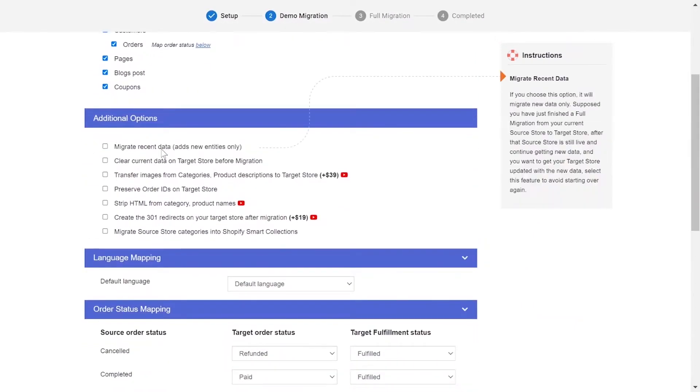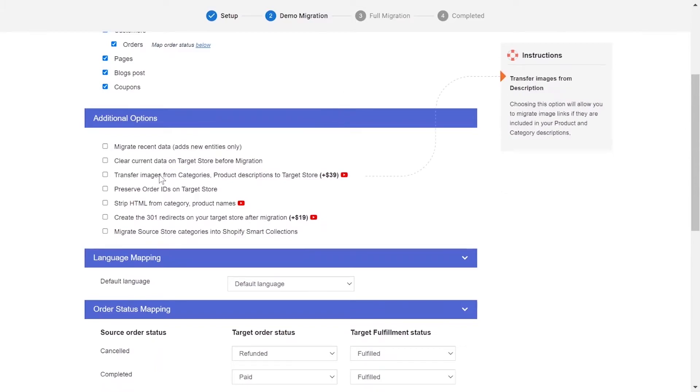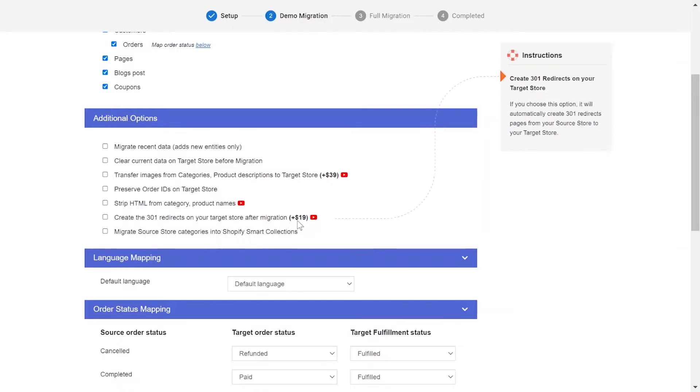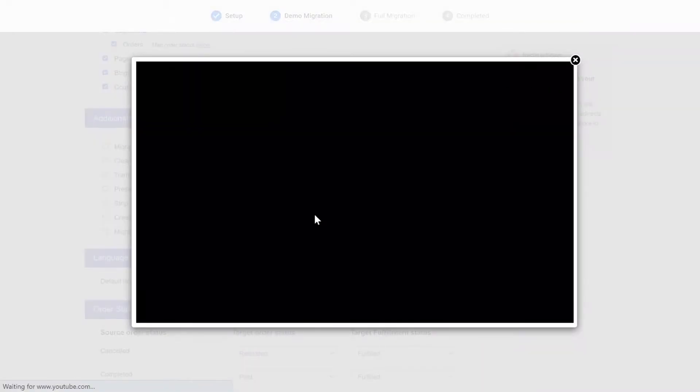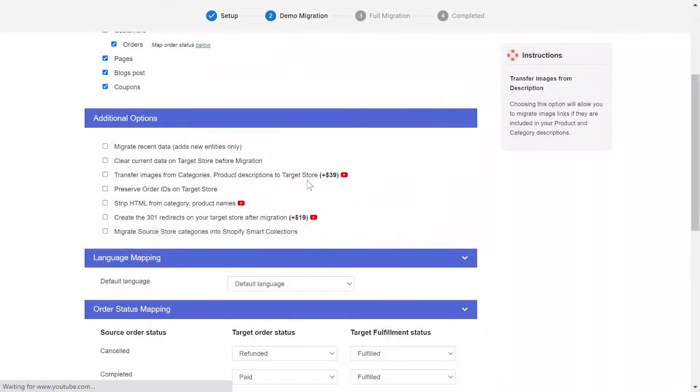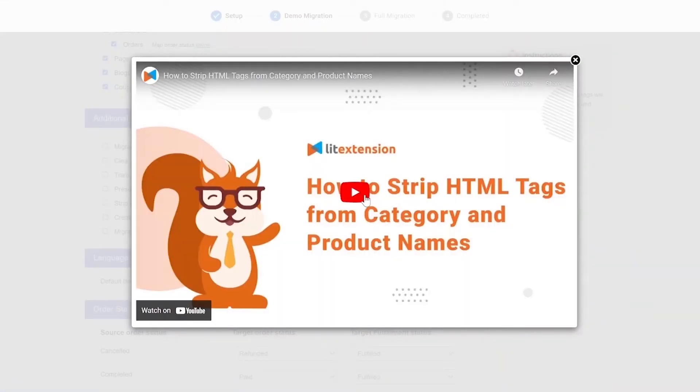The extension also provides powerful additional options here to extend your migration possibilities. You can refer to the instruction of each additional option when hovering over its name or watch the video tutorial next to it to decide the additional option you need.